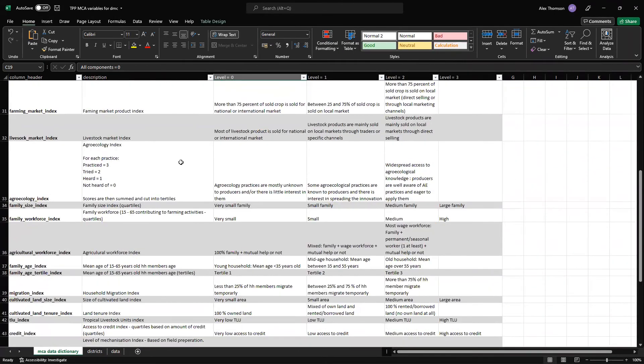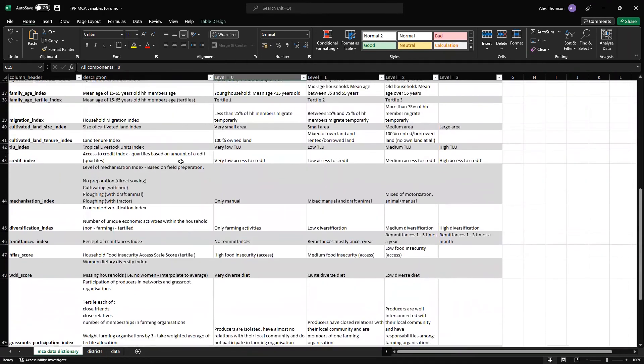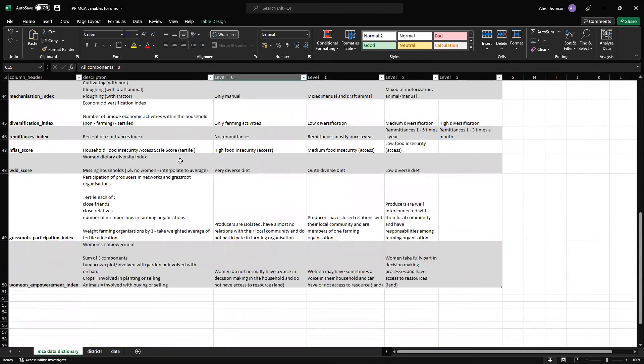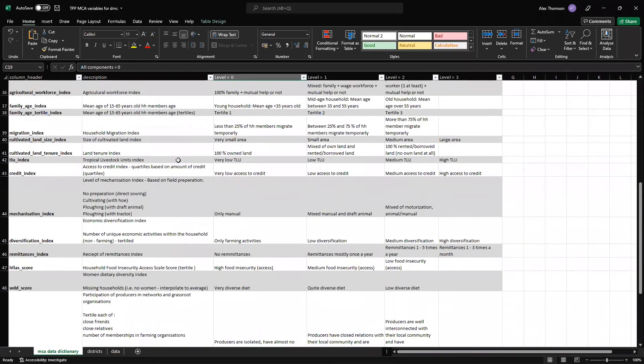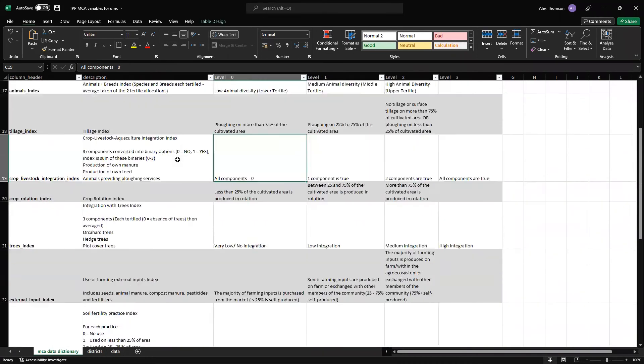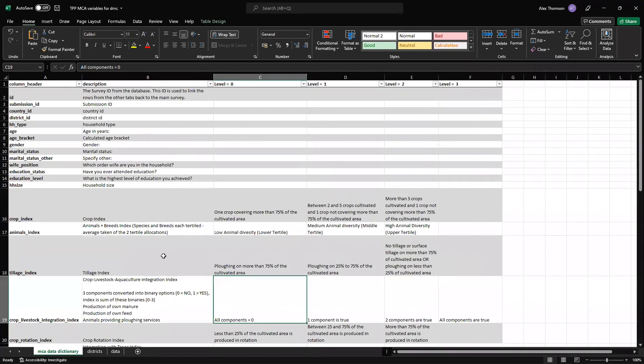So as you see, there are quite a few of these and they vary in definition and what they mean, but they're all explained here in the data dictionary.